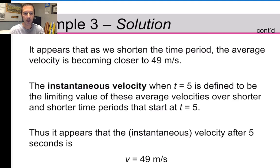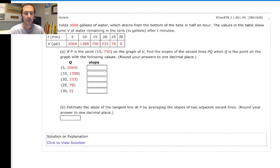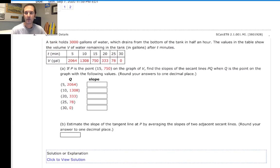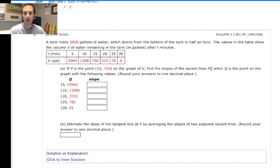Let's pop over and take a look at a homework problem. This homework problem says that we've got a tank that holds 3,000 gallons of water. The water is draining from the bottom of the tank in half an hour. The values in this table show us the volume of water remaining in the tank as time progresses. After 5 minutes, we only have 2,064 gallons remaining; after 10 minutes, 1,308 gallons remaining, all the way to the end of the half hour when we have 0 gallons remaining.